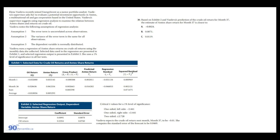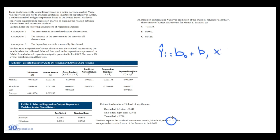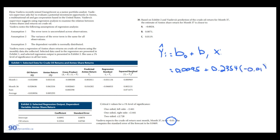For question 30: she expects crude oil return for month 37 to be −0.01. The predicted share return is: ŷ = b₀ + b₁ × x = 0.0095 + 0.2354 × (−0.01) ≈ 0.00671. Answer B.